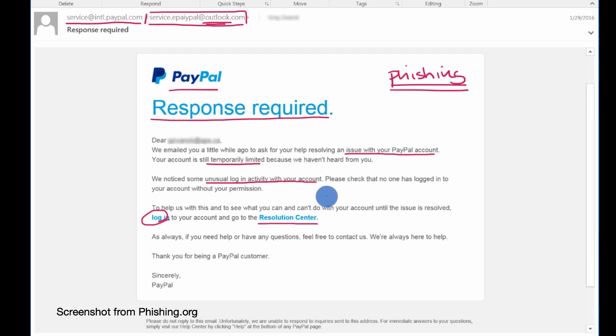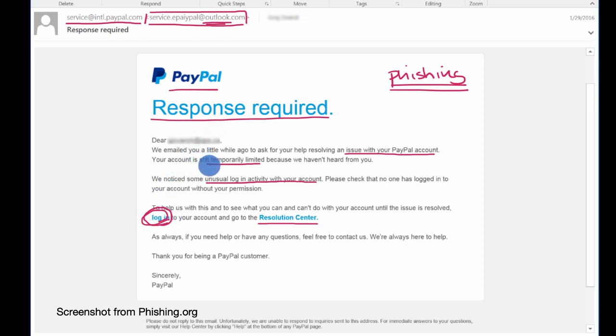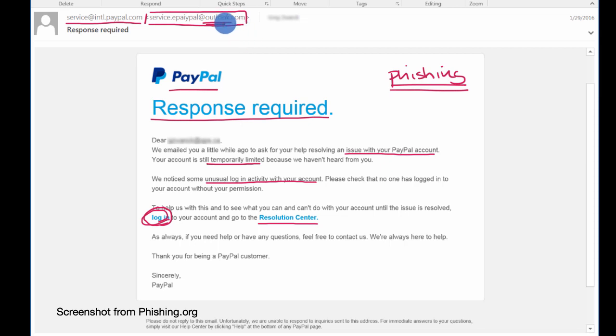And how would that happen metaphorically? Well, when you click on this, it probably goes to this fishy company or person's website. And that website might look like PayPal, but it's not going to be paypal.com. It's going to be some other web address.